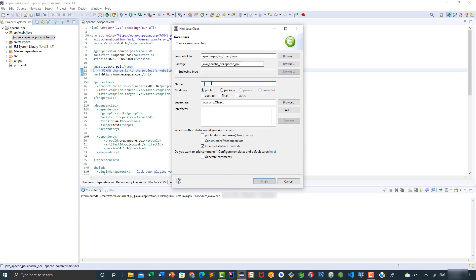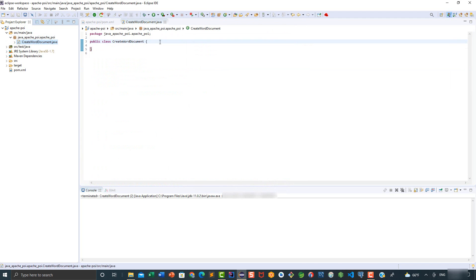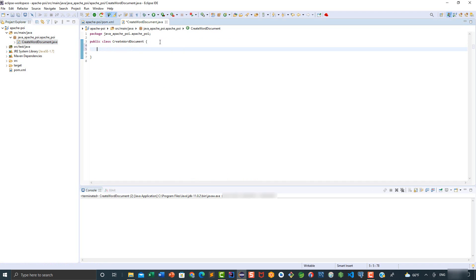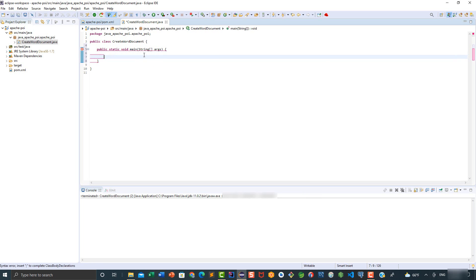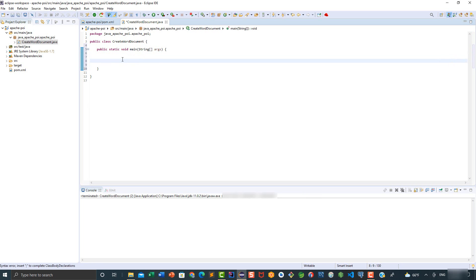The name of this class is going to be CreateWordDocument. Click on Finish. Inside this class we're going to be adding our main method. Here we are going to add our document variable. The document variable is going to be of the type XWPFDocument, so we're going to say here XWPFDocument.